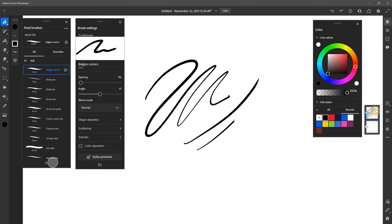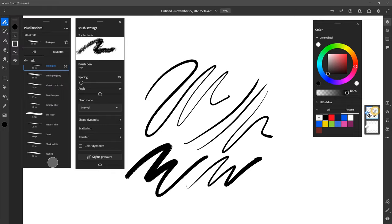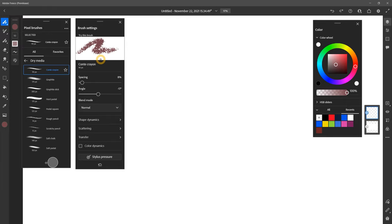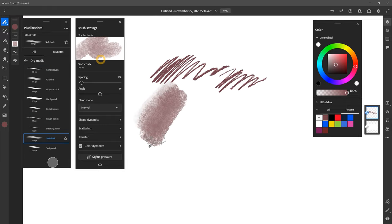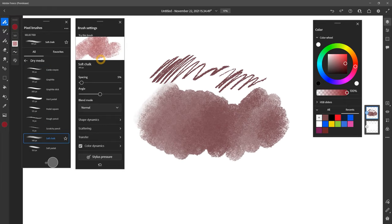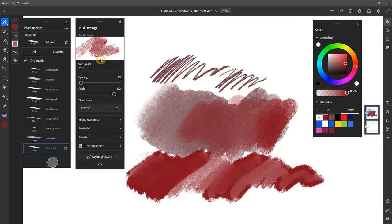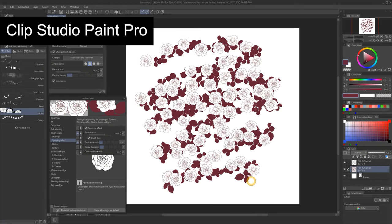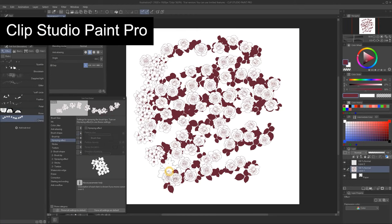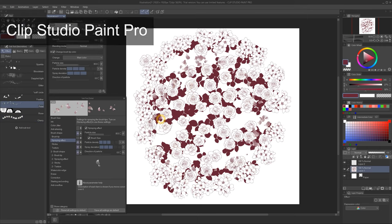The ink brushes perform well, but aren't anything special. I do think there is a good selection of texture brushes like chalk and other hard media. There aren't any particle brushes in Adobe Fresco. Nor are there any stamp brushes or brushes that can create multiple stamps.